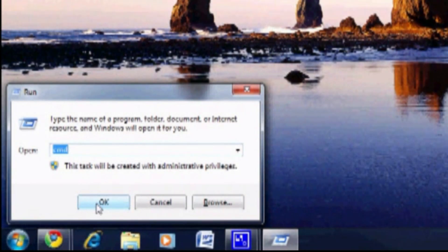Access the run command by pressing the Windows key and R at the same time. Type in CMD and hit enter.